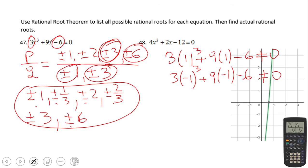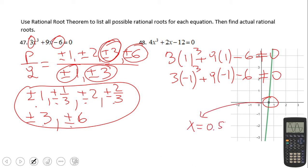If you take the graph, this is the zero of the function, which is also the root of the equation. My calculation shows that one is 0.59. So again, none of the possible roots are the actual roots.